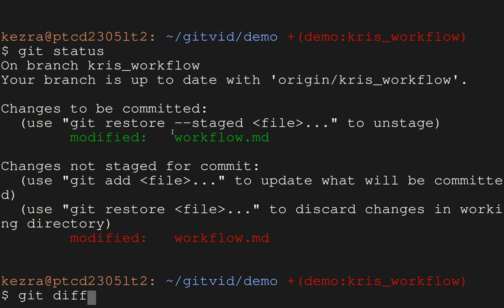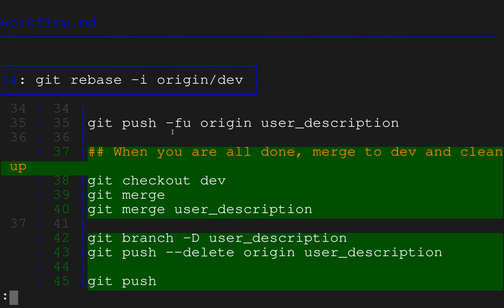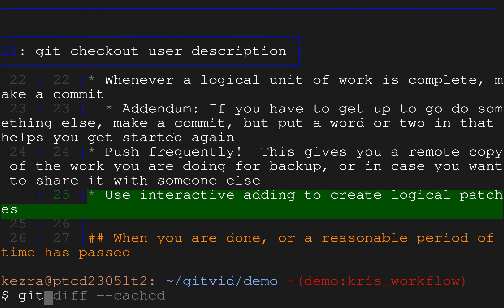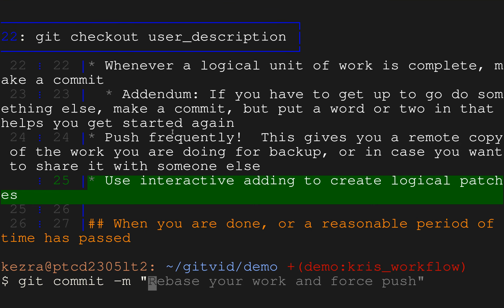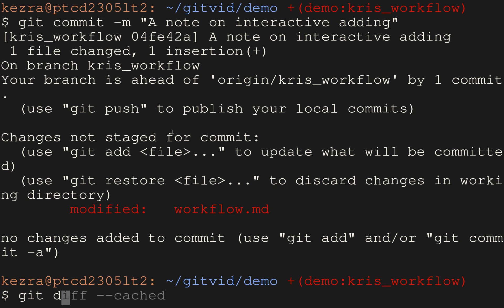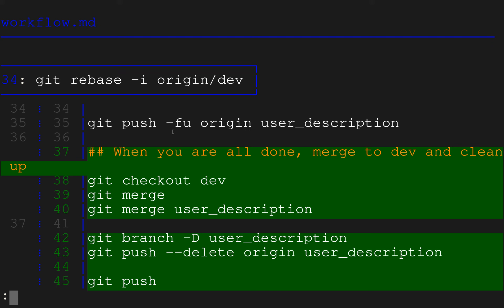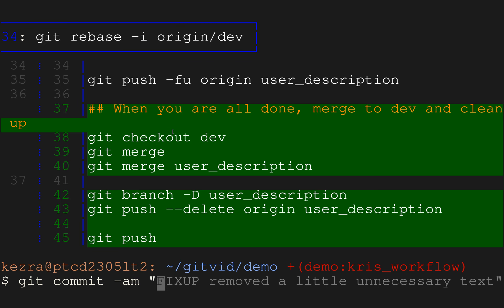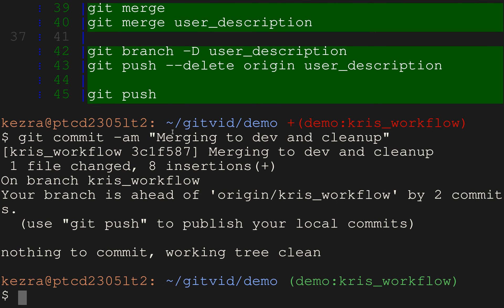Now when you run `git diff` it shows anything you haven't staged — our next commit. `git diff --cached` shows what we're ready to commit. We do `git commit -m 'a note on interactive adding'`. Then we commit the rest with `git commit -am 'dev and cleanup'`. Then push.